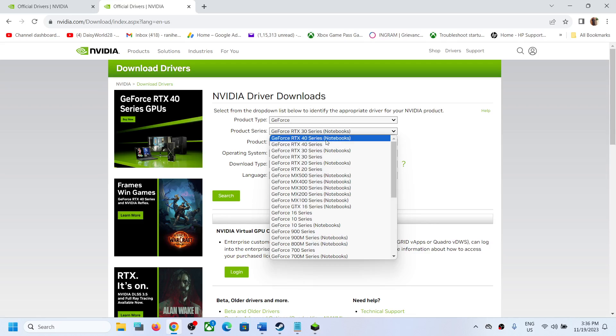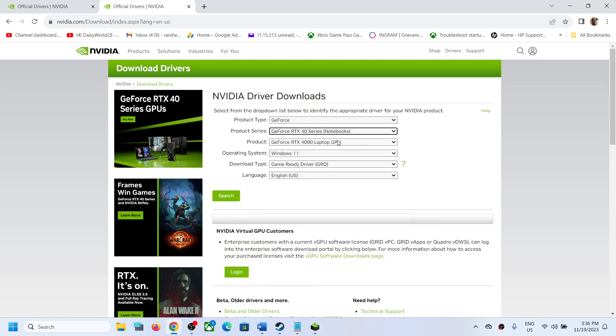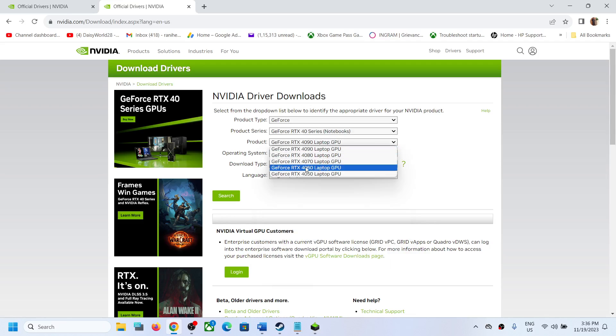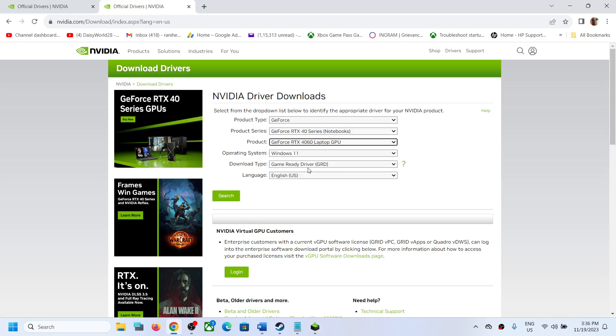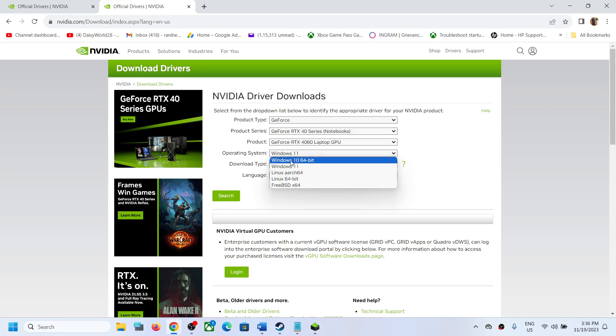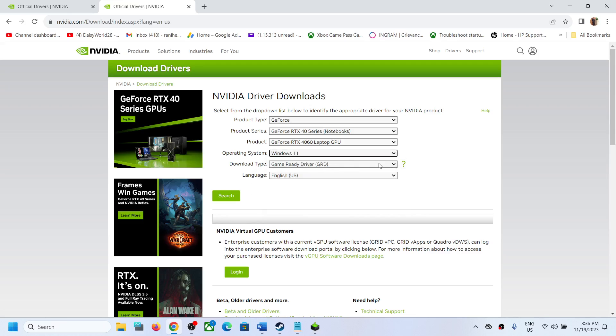40 series notebook. So if you have a laptop, select notebooks and then over here select GeForce RTX 4060 laptop GPU. Now if you have Windows 11, select Windows 11. If you have Windows 10, select Windows 10, and then